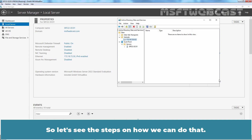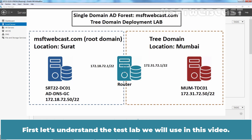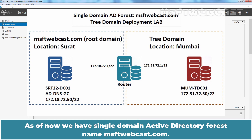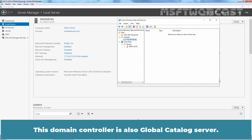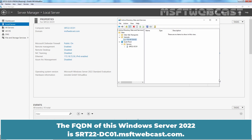Let's see the steps on how we can do that. First, let's understand the lab setup we will use in this video. As of now, we have a single domain Active Directory Forest named msftwebcast.com. This domain controller holds all 5 FSMO roles for the msftwebcast.com domain and is also a Global Catalog Server. The FQDN of this Windows Server 2022 is srt22-dc01.msftwebcast.com.